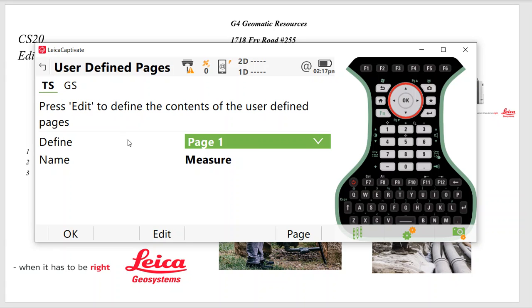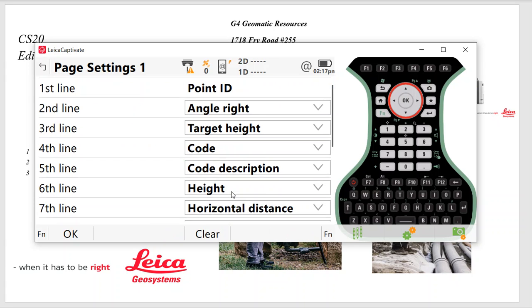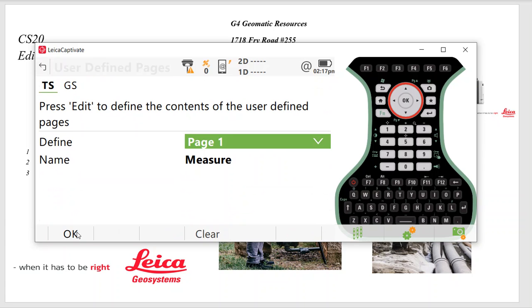So TS, we can do the same thing. We can edit. Then I'll put Angle Right, Target Height, Code, Elevation, Horizontal Distance, Mode, Distance.